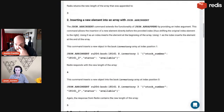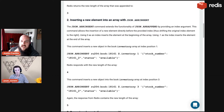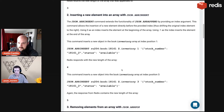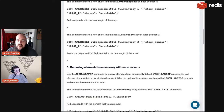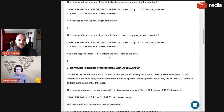JSON.ARRINSERT allows adding at a specific index. ARRAPPEND adds to the end; ARRINSERT adds exactly where you want. To add to the second position: JSON.ARRINSERT, key, dollar sign dot inventory, index 2, then the new object with stock number 181612 and status 'available'. It returns 4 — the new array length. Adding at index 3 returns 5.